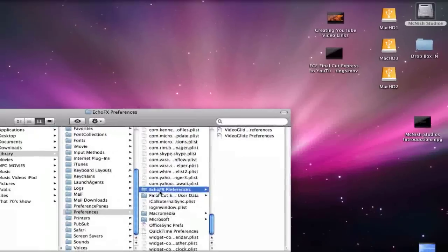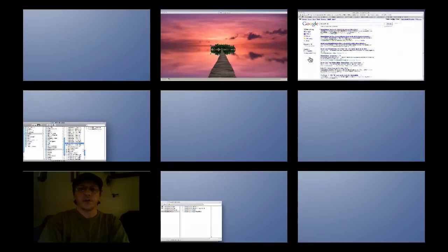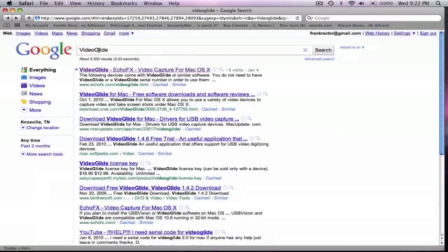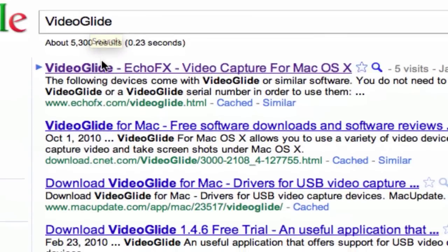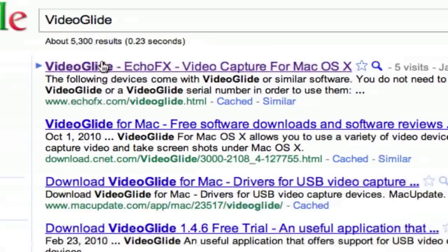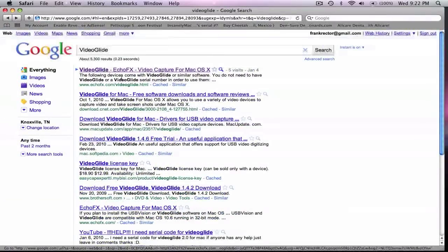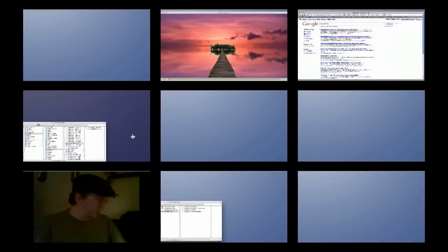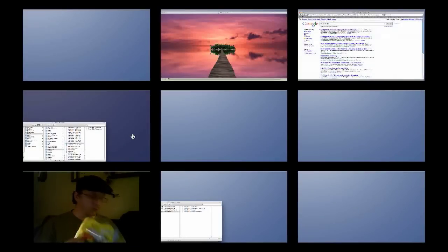From there, you'll want to jump over to Google and you can type in VideoGlide. EchoFX will be the first link there, so purchase your key, then you want to come back and reinstall the software.